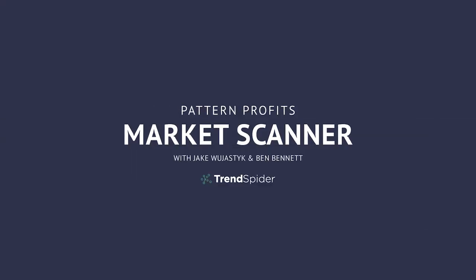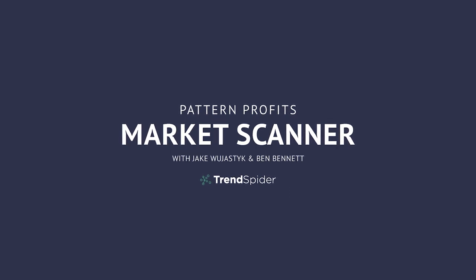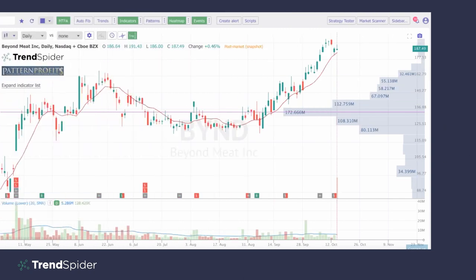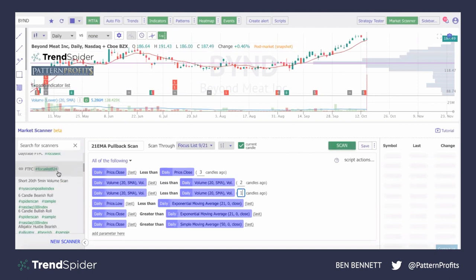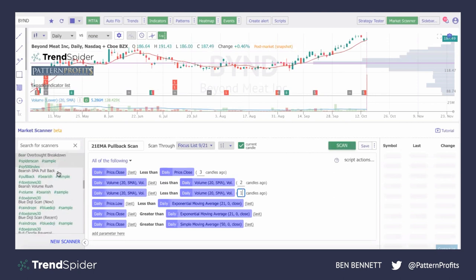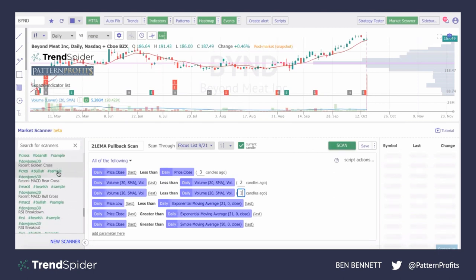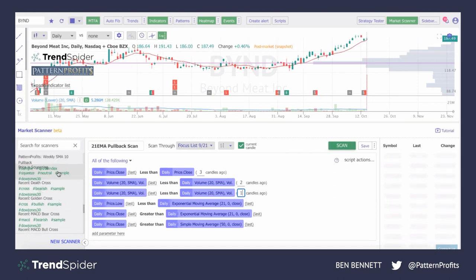Hey everybody, Jake here with TrendSpider. In today's video, we're going to go over some new scans that Ben, aka Pattern Profits on Twitter, has come up with and is sharing with the community. I really want to thank you, Ben, for joining and sharing your experience with TrendSpider so far and how you've utilized the scanner. Thank you for having me — it's always a pleasure to be with you guys.